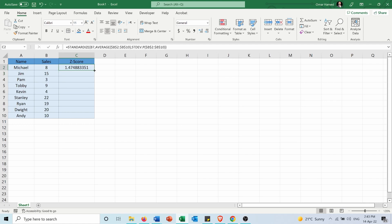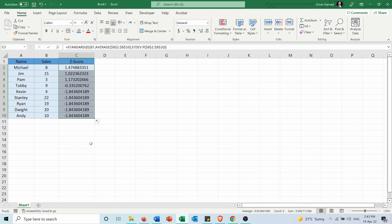Now if I expand the calculation to all the other cells, you can see the z-score for all the numbers.